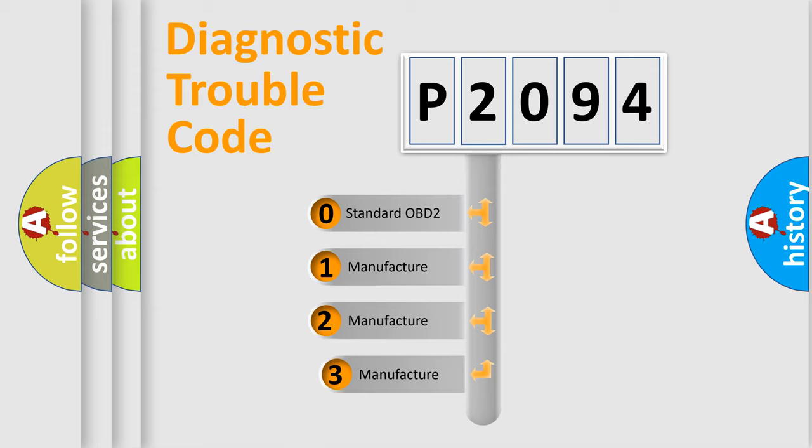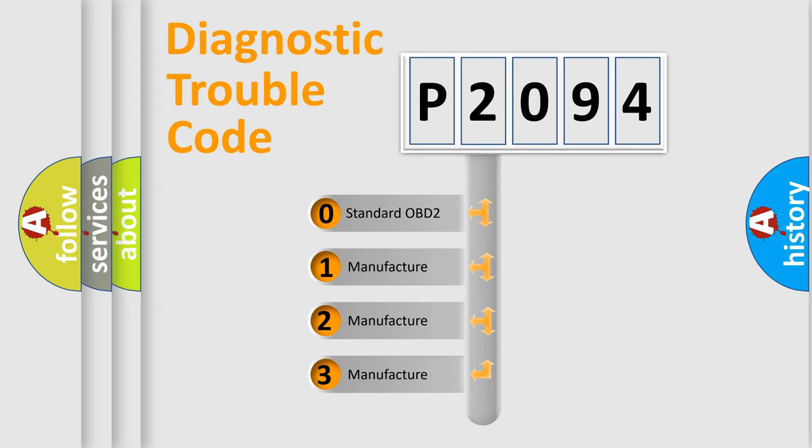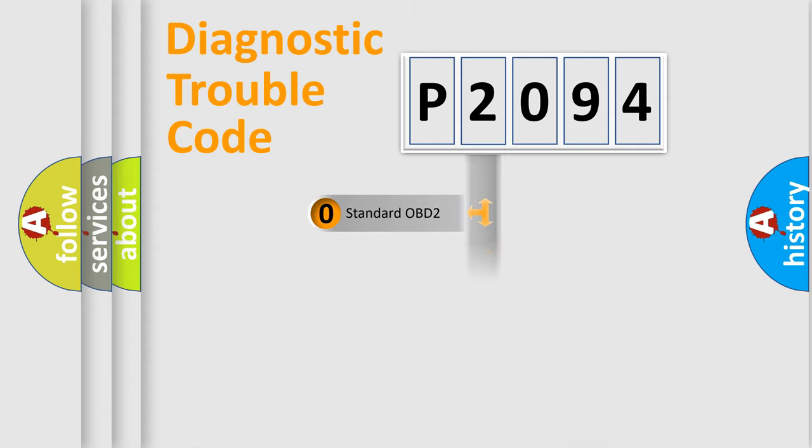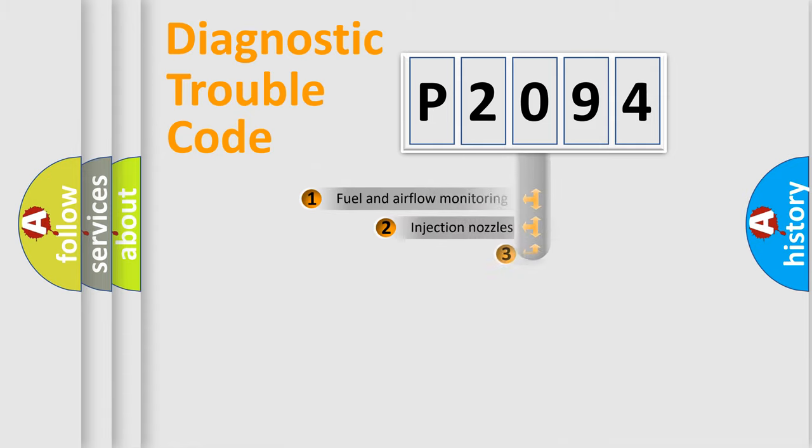If the second character is expressed as zero, it is a standardized error. In the case of numbers 1, 2, or 3, it is a more specific expression of the car manufacturer's error.